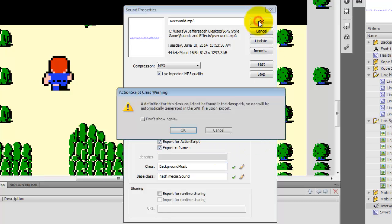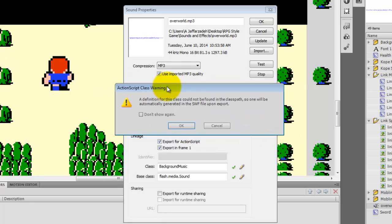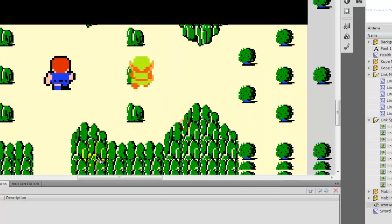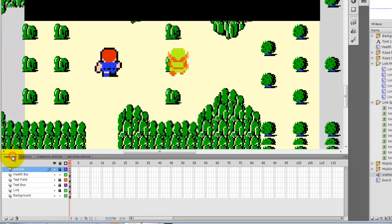I'm going to click OK. It's going to give me a little ActionScript warning. It says a definition for this class could not be found. One's going to be automatically generated for the SWF upon Export, which is good. That's a good thing. Click OK. And head over to your timeline and pull up your actions.